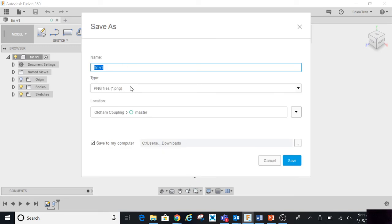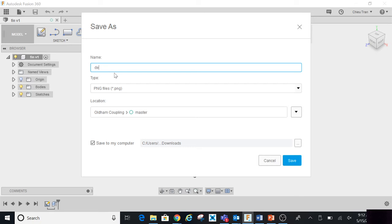As stated before, name the file. You want to name the file as the assignment name. For example, this is going to be a demo or demonstration file, type that.